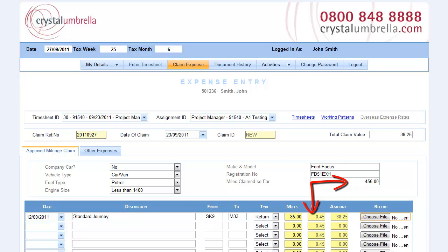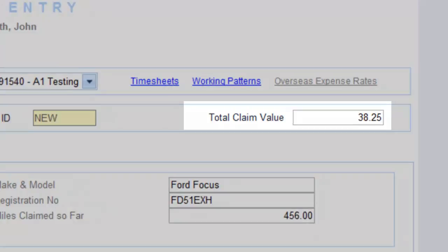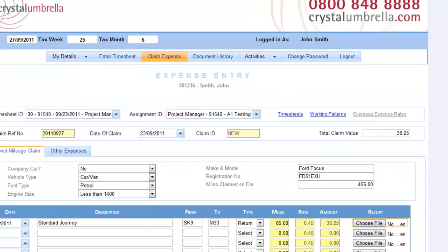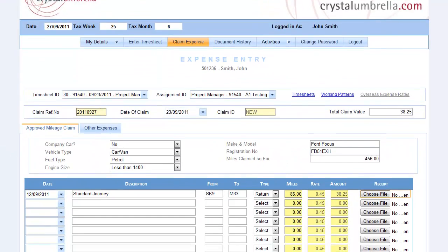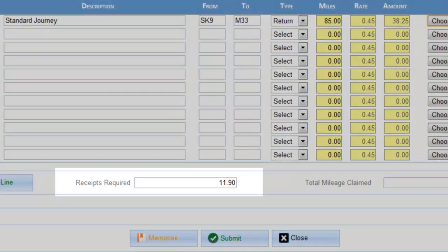Receipts are not required by Crystal for processing, but you'll need to retain them for your records. Finally, check that your total claim for mileage is for the correct amount. To help, we will now display what approximate value in fuel receipt you should have for the number of miles claimed.